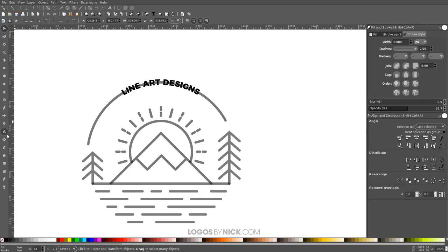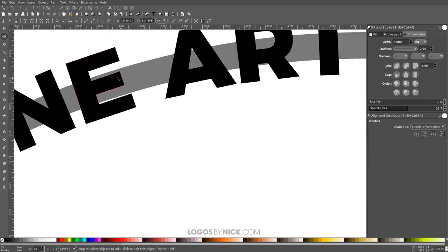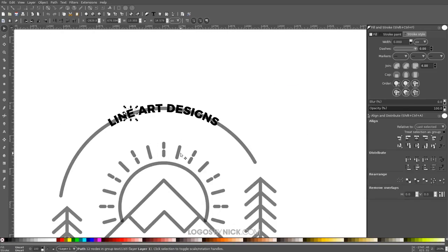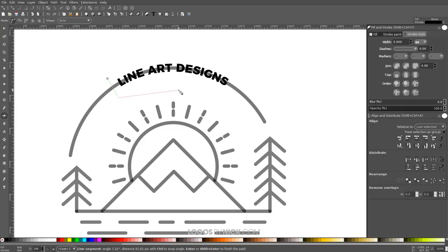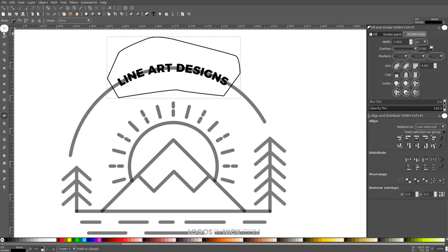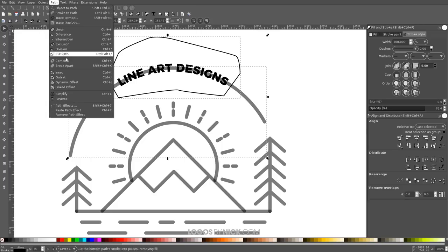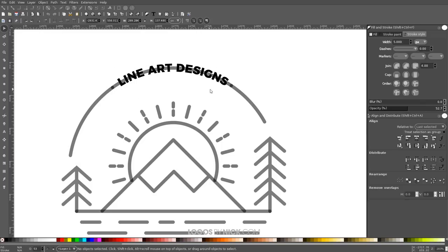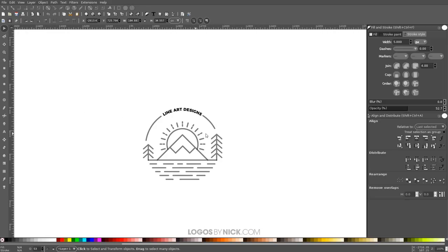The text is now individual paths and can no longer be edited as text. For the final step, use the Bezier pen to draw a shape over the section of the border line where the text sits, grab the select tool, hold Shift and click the line, go to Path > Cut Path, and delete that segment so the text appears to sit on the line.